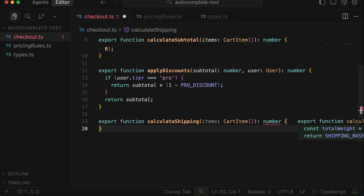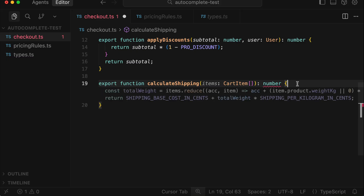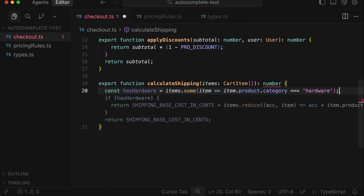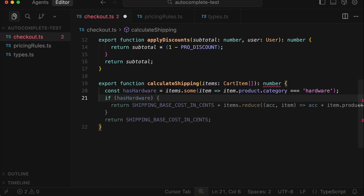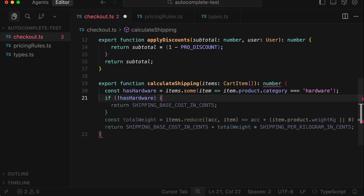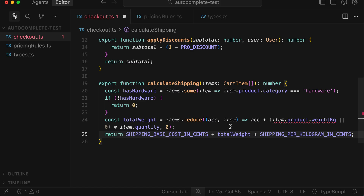Let's jump to the third function. Again the suggestions appear out of the viewable area, so click the small view option to see them better. Cursor calculates the total weight before finding the total shipping cost — it's probably correct, but let's type this manually. First, a constant for 'hasHardware', then the 'some' function to check for hardware. The condition should be if 'hasHardware' is falsy, then return zero instead of the shipping base cost.